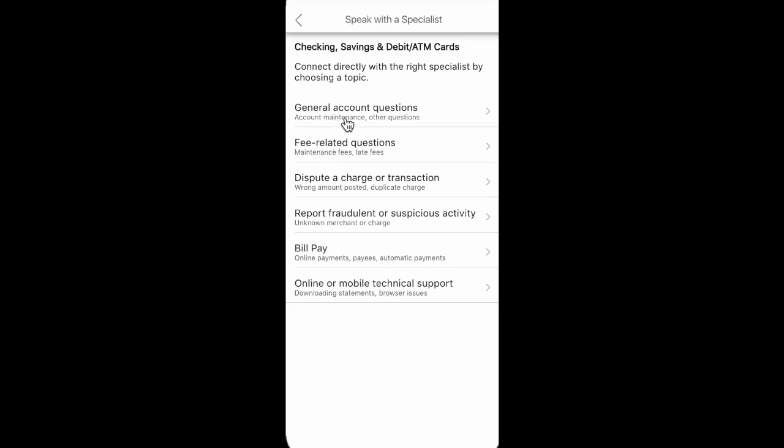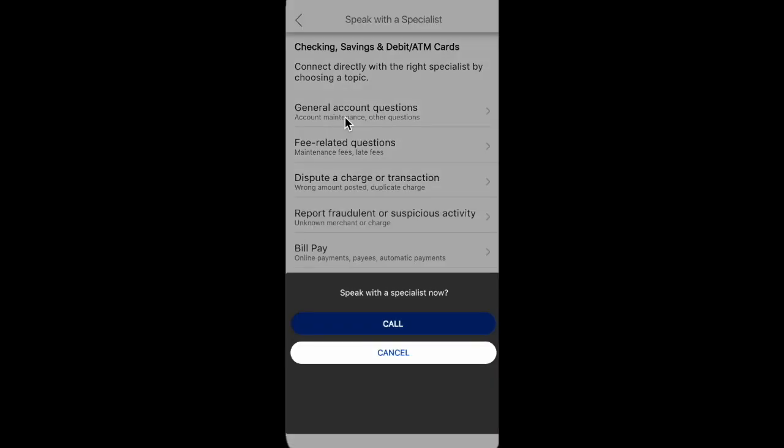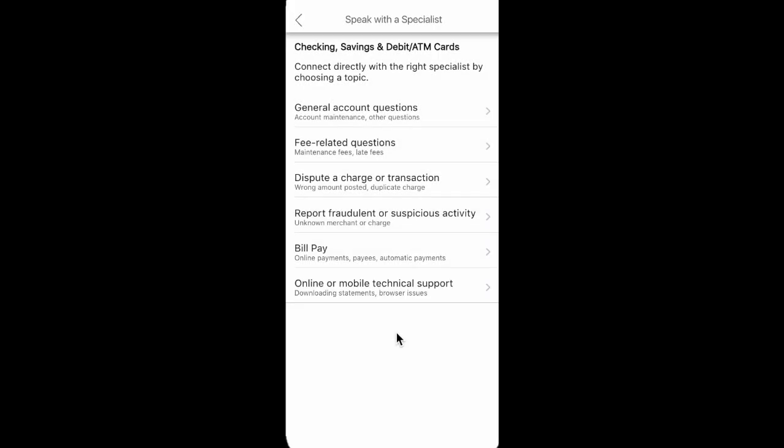Tell the representatives that you want to unfreeze a Bank of America account. So guys, as you see, it's really easy and it's only a few steps.